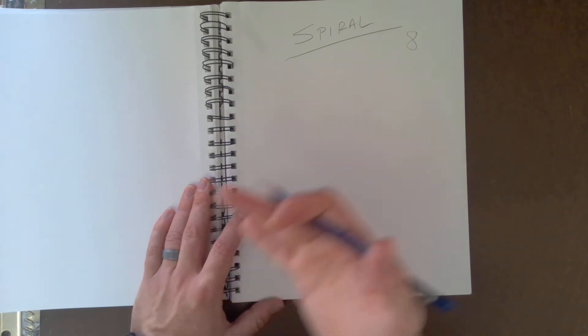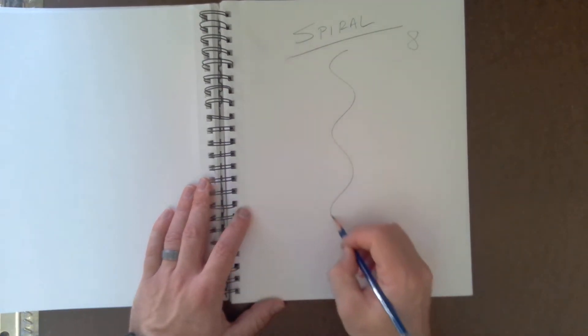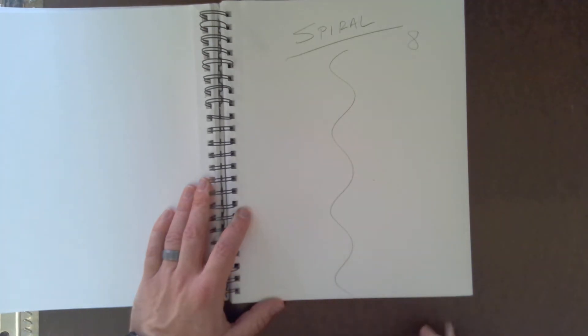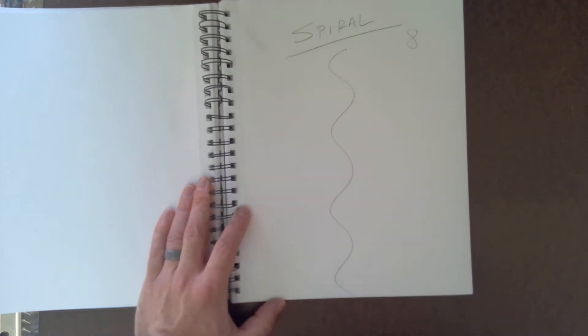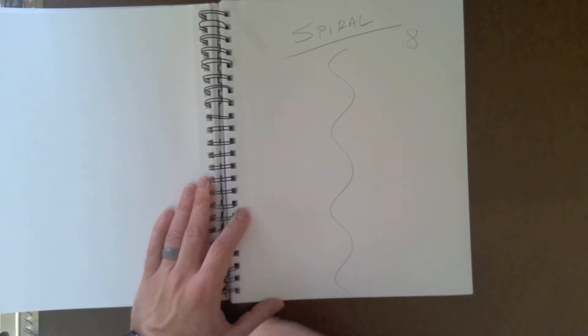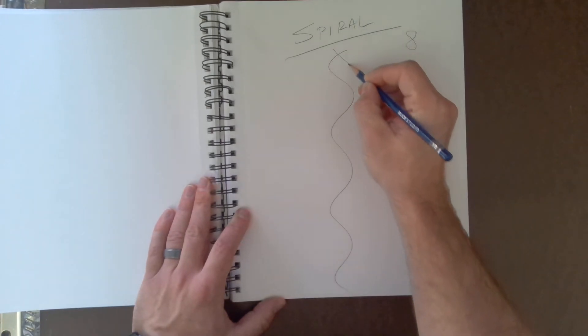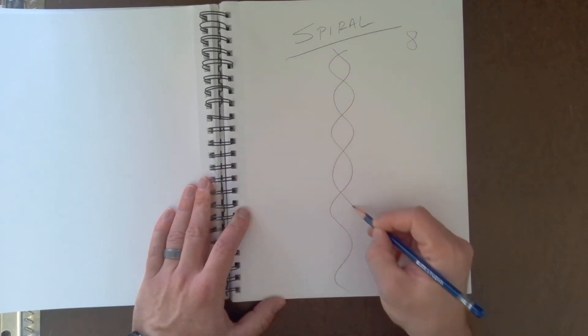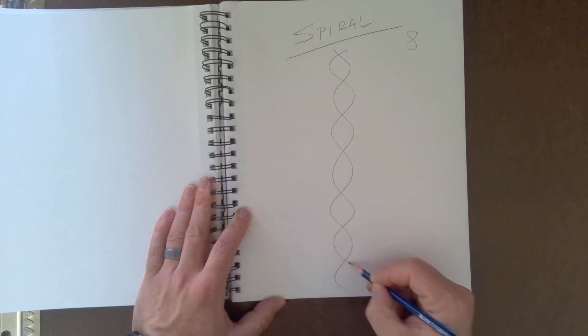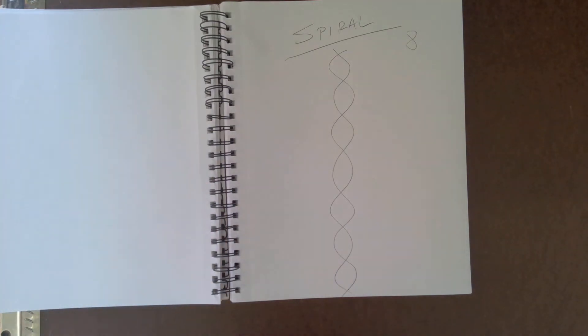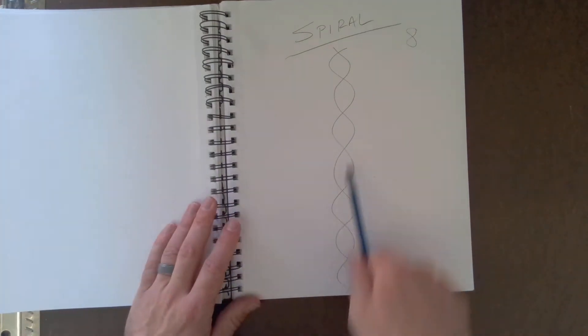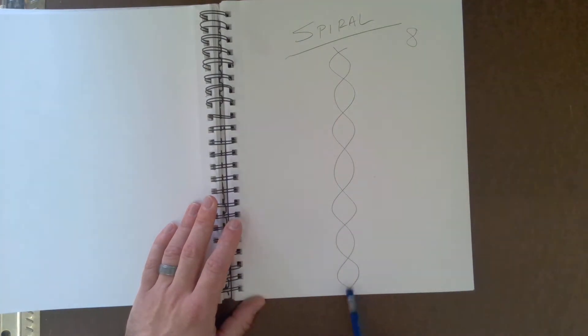Okay, so basically what we're going to do is we're going to do a figure eight, and we are going to figure eight the line all the way down. Okay, so it's basically just an extended figure eight.